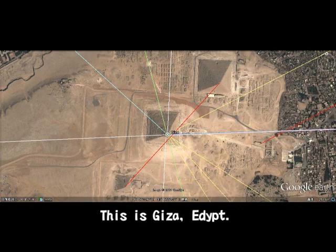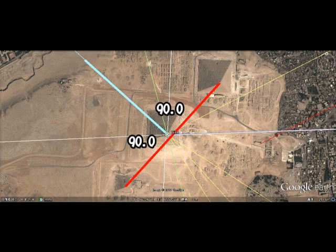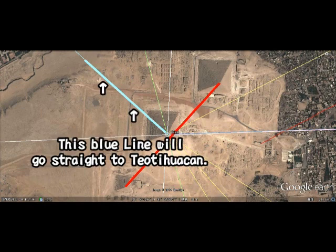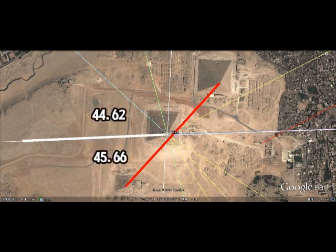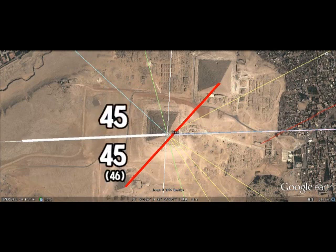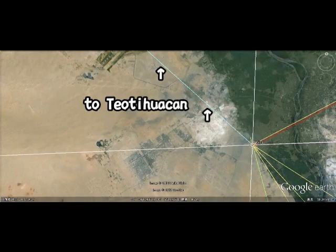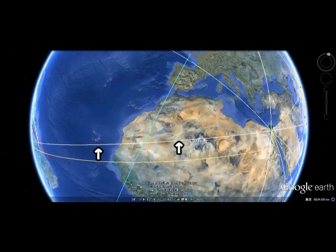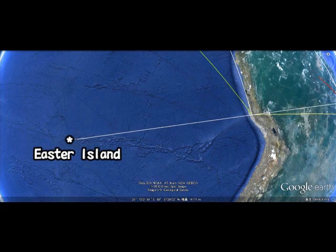Now back again to Giza, Egypt. Connect with a line between two pyramids — this red one is the line. Draw a line from here at the angle of 90 degrees, and this blue line will take you to Teotihuacan, straight. Look at this white line — this line comes from Nazca. I measured the angles of these two: 45 and 45. What I want to say in this video is that the whole earth has been arranged mathematically by someone — someone whom we may call God or aliens. This white line will take you to Nazca and Easter Island, straight.